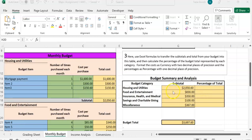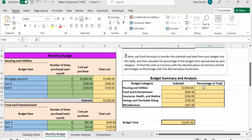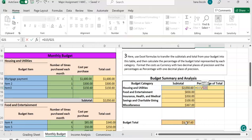First, we'll compute the percentage for housing and utilities. Click on cell H15, enter equals, click on the subtotal of housing and utilities, enter the division sign from the keyboard, and click on the budget total. Hit enter.